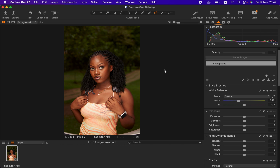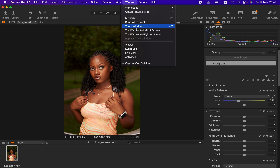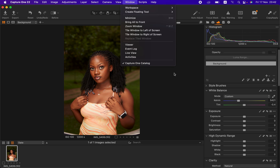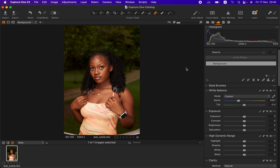If you want your Capture One to look like mine, simply come to Window, then Workspace, and come down to Migration — and you'll have everything the way mine is on screen. If you're missing any tool, simply right-click anywhere on the right-hand toolbar side, and you can add whichever tool you're missing within Capture One.